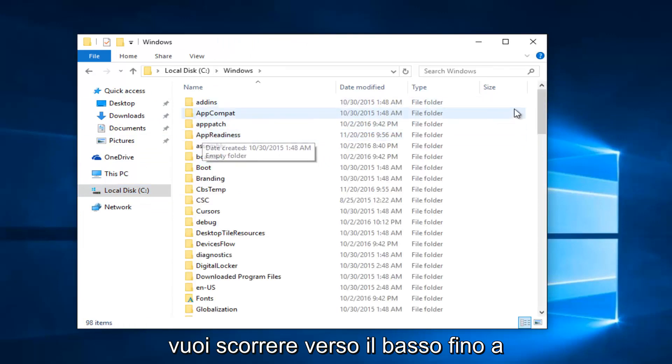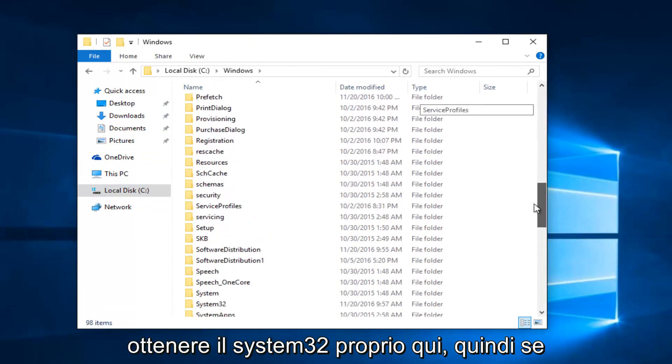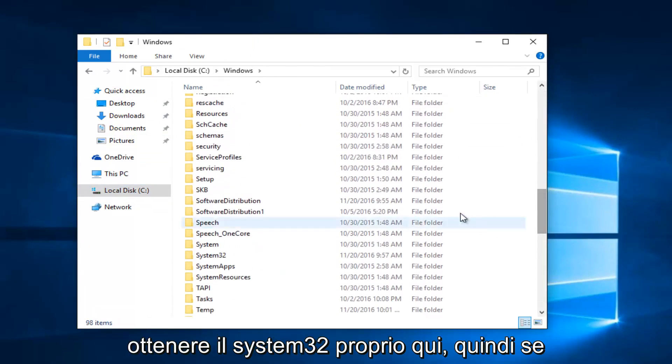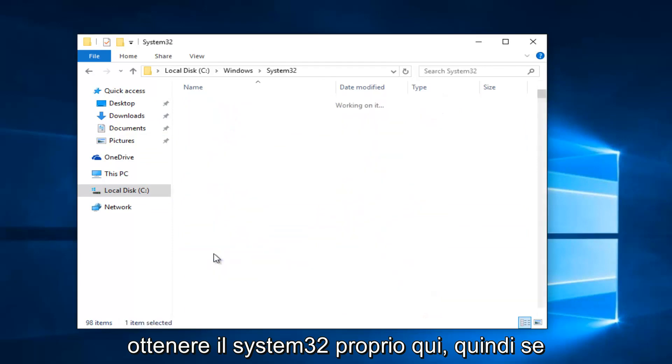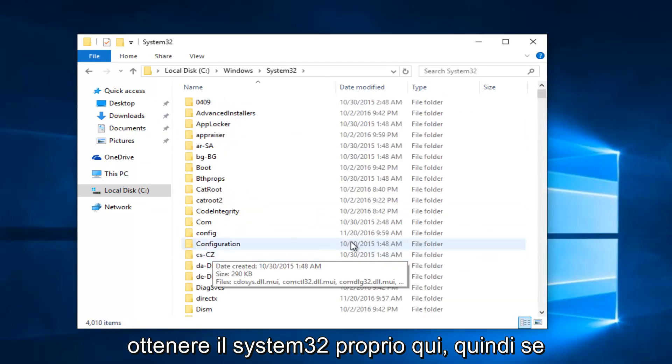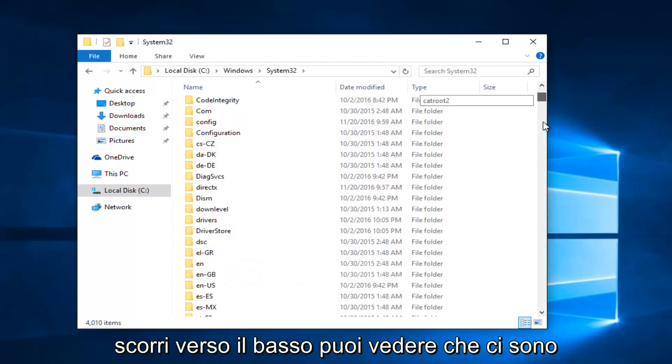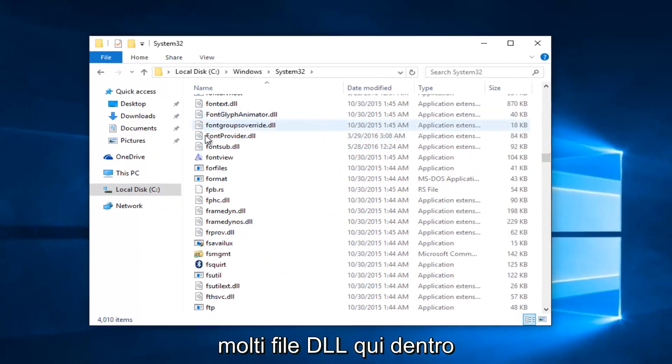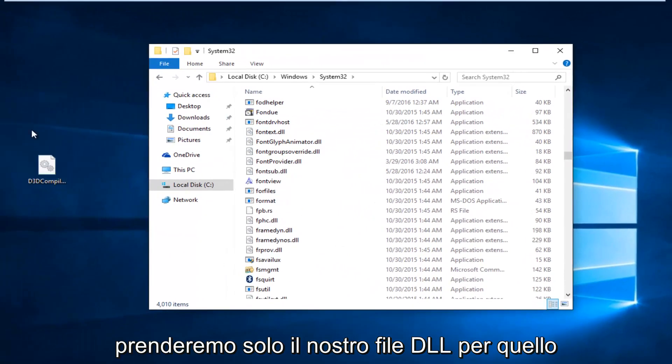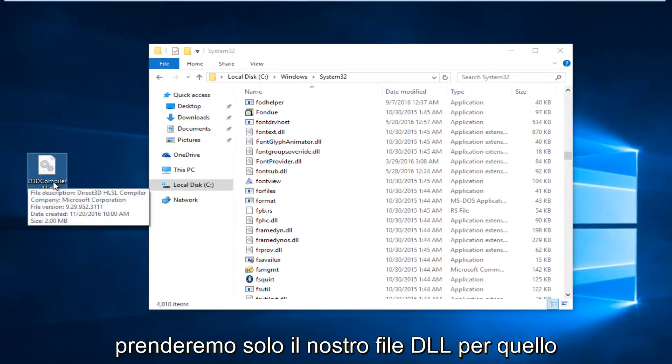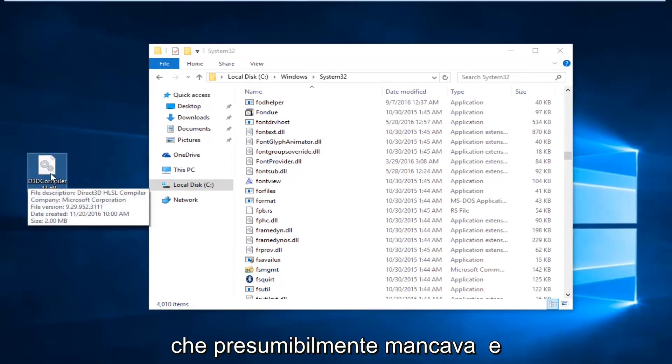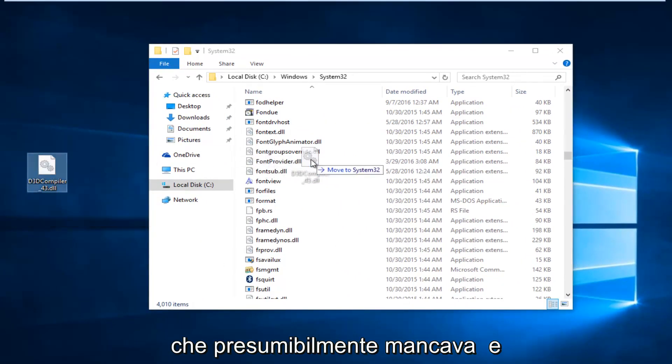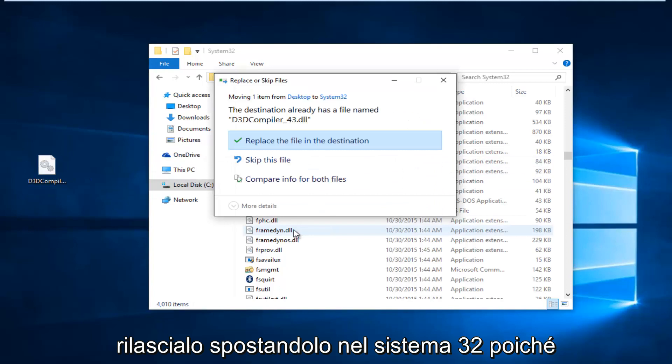You want to scroll down until you get the System32. Right here. So, if you actually scroll down, you can see there's a lot of DLL files in here. We're just going to take our DLL file for the one that was supposedly missing and just drop it in and move it into System32.